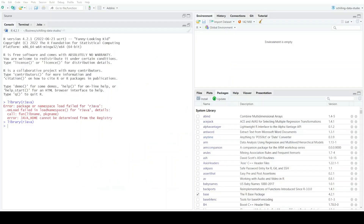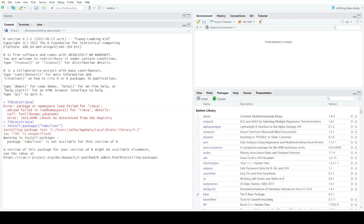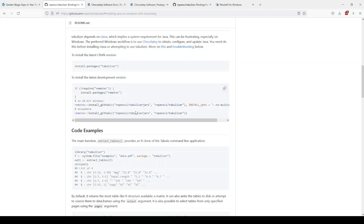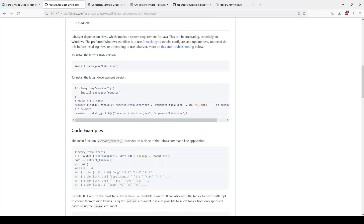Back in RStudio, when I run library(rJava) you can see it works successfully with no error — awesome. So now let me try running the tabulizer install again. I think I'll still get the same error that it's not available for this version of R, but now I know Java is working. Back in the documentation I can see I can install tabulizer from GitHub, so I'm going to try the remotes option to install it from GitHub instead of from CRAN.